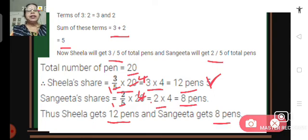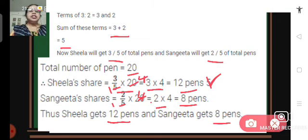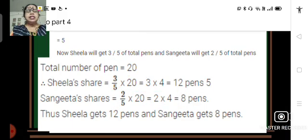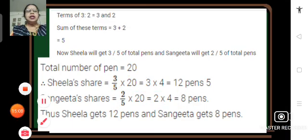If 20 pens are divided in the ratio of 3 is to 2 between Sheila and Sangeeta, that concludes this session. We will solve more problems in our coming session. Thank you.